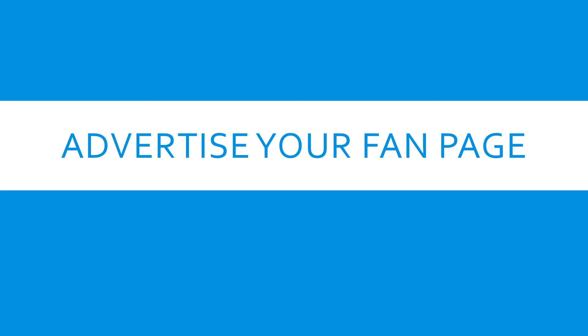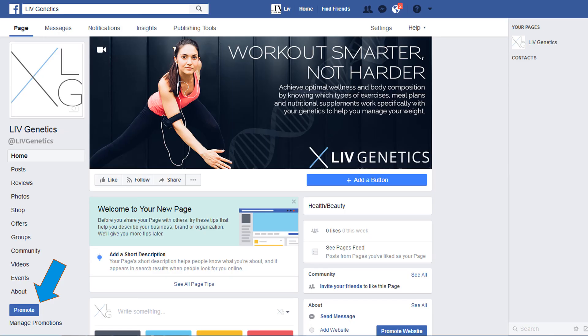Another great way to advertise is promoting your fan page. This will get you more people that are interested in your brand to come and like your page. Those people are a warm market. They opted into your page. So now share valuable posts with them and become a leader in their eyes.